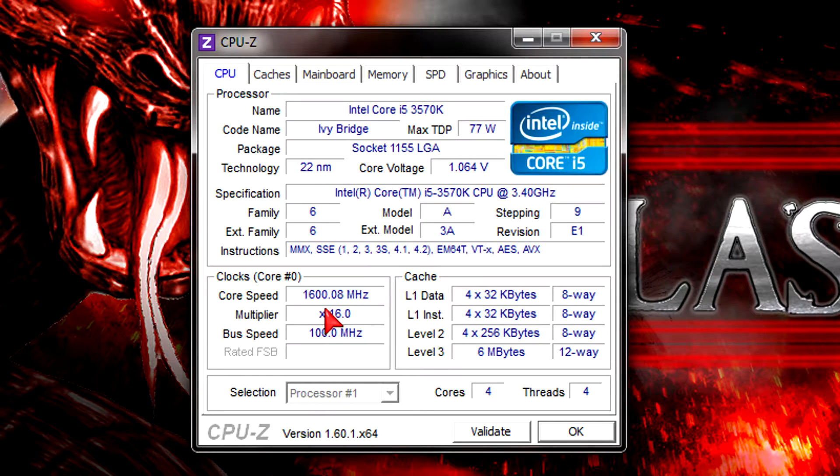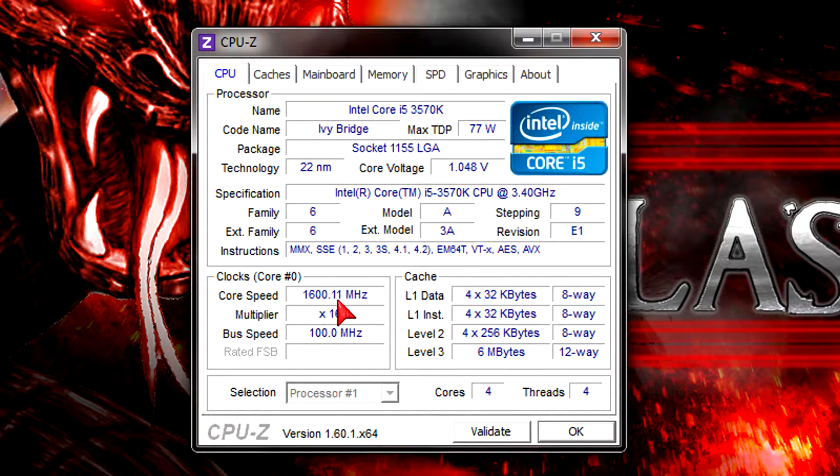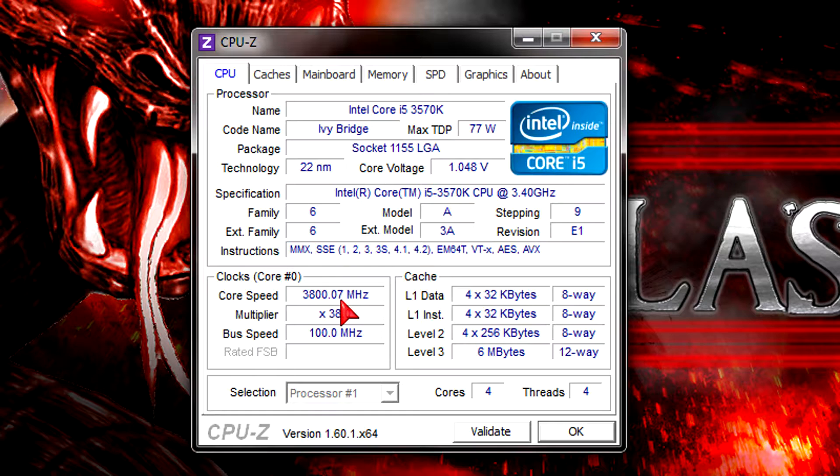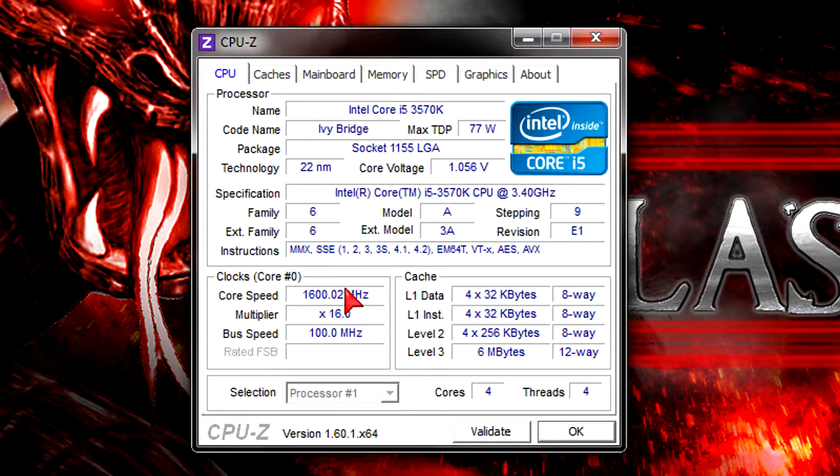And since this is a K-series processor it will overclock very easily because it has an unlocked multiplier. So this would be one of the main reasons to get this 3570K over the 3550 for example.